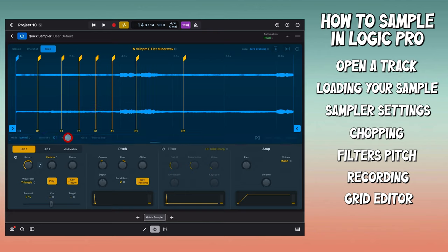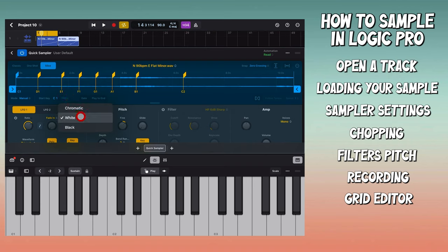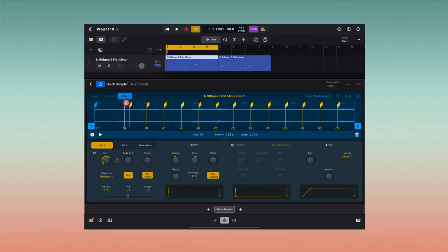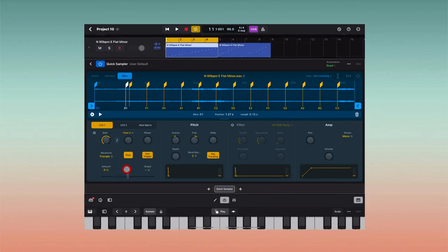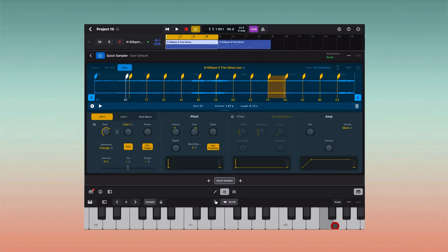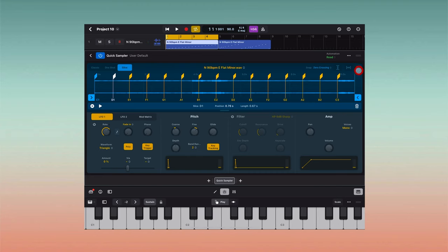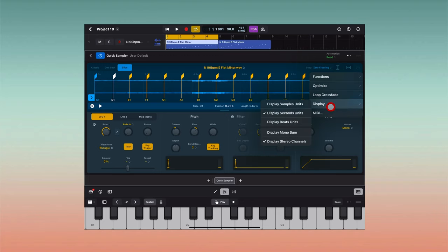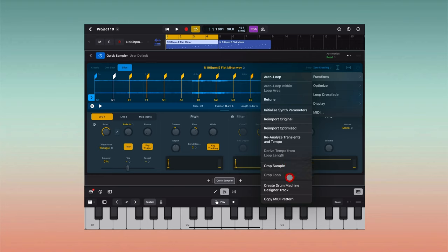The same way every other sampler works. Let me pull the keyboard up — you can set it to only white keys, only black keys, or both if you want it chromatic. The black keys won't play if it's on white and vice versa. Now I know you're like, why when I go to move or edit my slices do they move together almost like link slices on MPC? So you have to come over here to these three dots and come down — you see you have a bunch of options here — but you want to go into Functions. Then in Functions you want to come down to Create Drum Machine Designer Track.